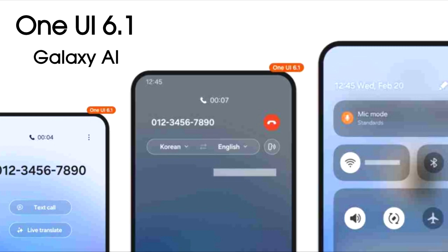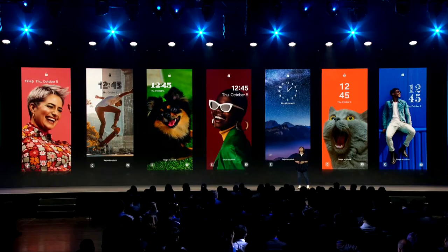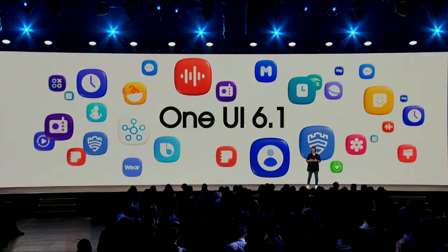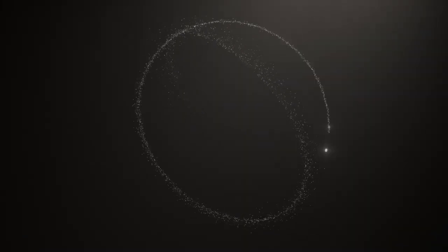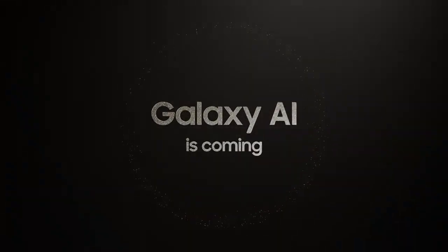There will be more features coming in OneUI 6.1 which we will see as we get closer to the release date. Samsung will release the OneUI 6.1 update for the Galaxy A52 after the launch of the Galaxy S24 series, which is most likely to happen in January.